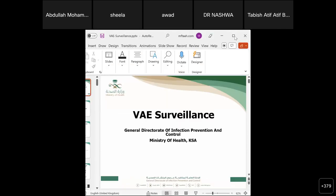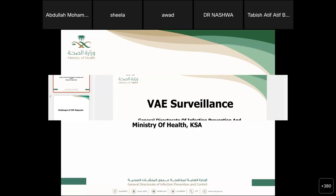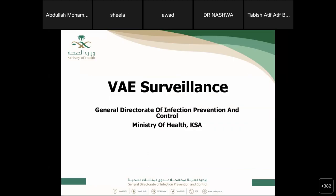Most welcome, doctora. You can start now. Thank you Dr. Muhammad. Good morning, everybody. I hope all of you are fine. Today, our topic of discussion is VAE surveillance.